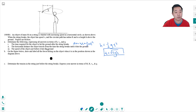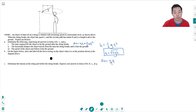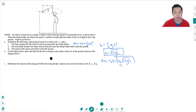The horizontal distance the object travels from the time the string breaks until it hits the ground: in the horizontal direction it's moving at velocity v0 and has no acceleration, so that acceleration term is zero. The distance is just v0 times the time it was in the air, which is v0 times √(2h/g). That's number two.